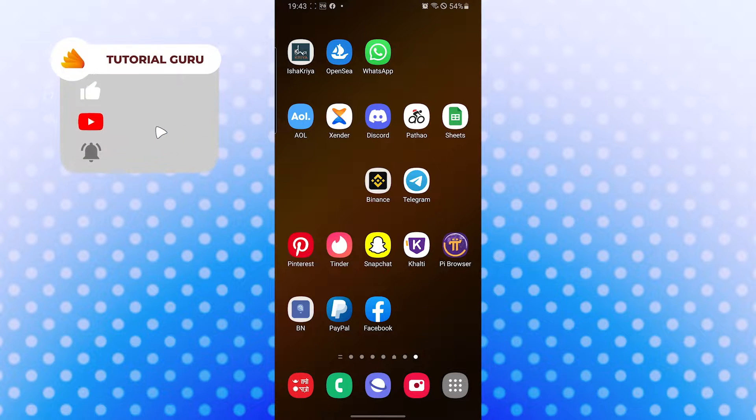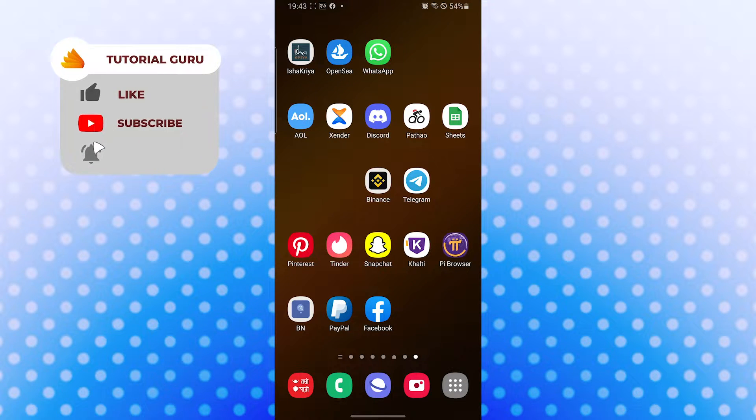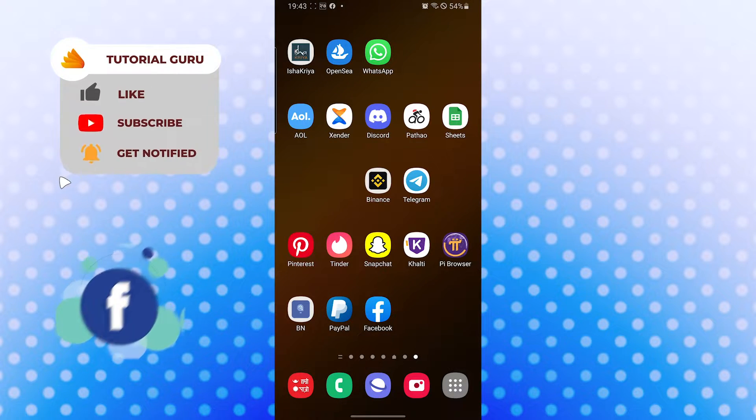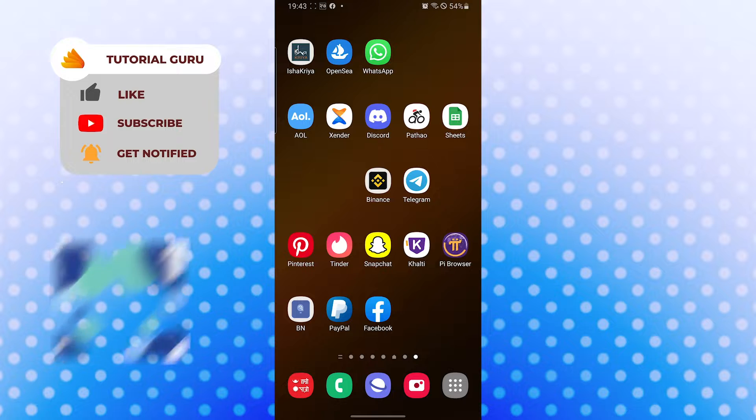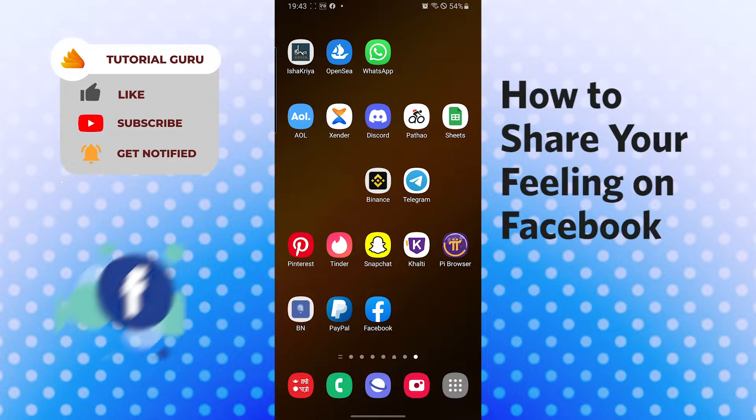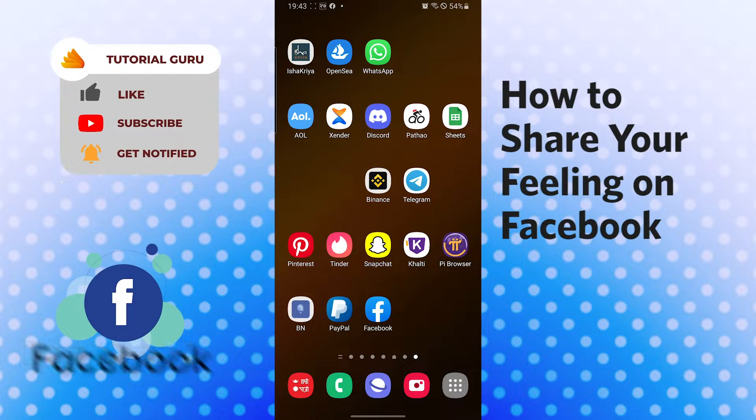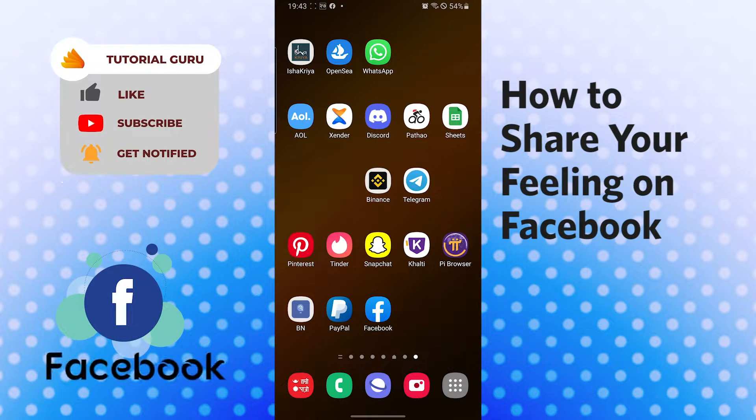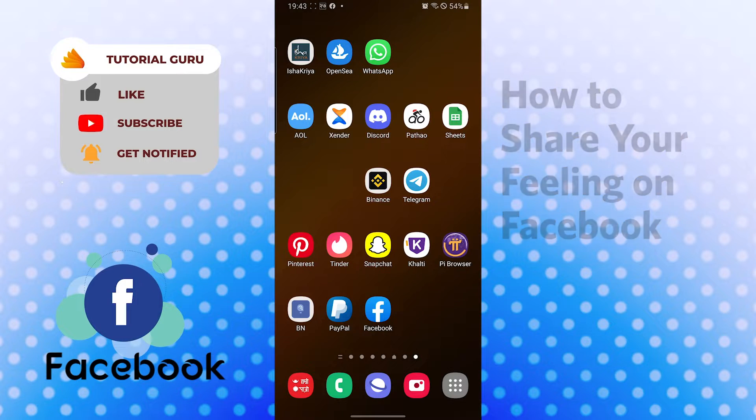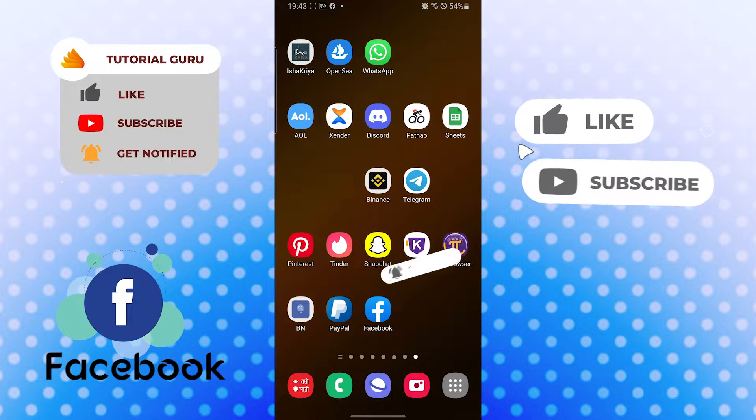Hello there, welcome to our channel Tutorial Guru. Hope you are doing fine. I'm back with another tutorial video and today I'll be showing you how to show how you're feeling on Facebook.